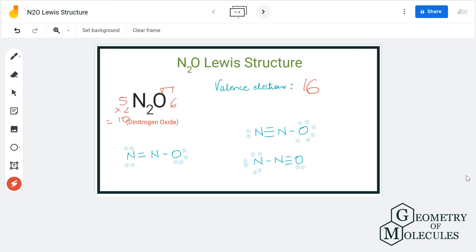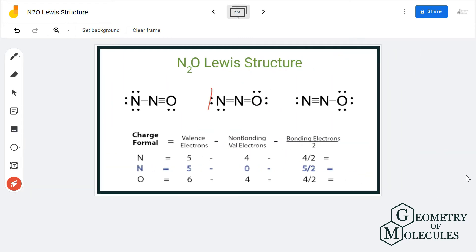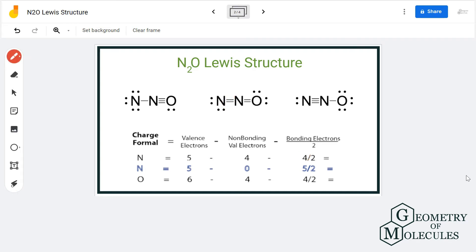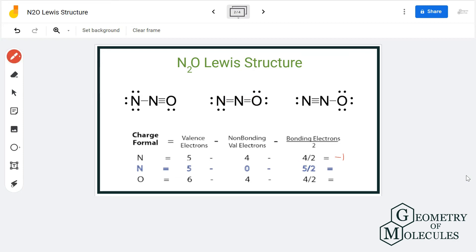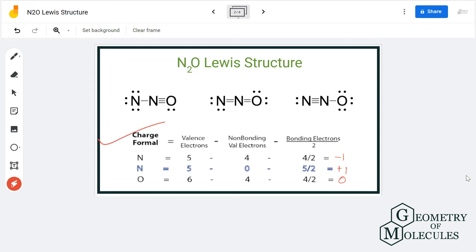To find the most suitable structure we calculate the formal charges for all atoms. Starting with the first Lewis structure: the first nitrogen has five valence electrons, four non-bonding and four bonding, giving a formal charge of minus one. The second nitrogen has five valence electrons, zero non-bonding and five bonding, giving a charge of plus one. Oxygen has six valence electrons, four non-bonding and four bonding, giving a charge of zero.